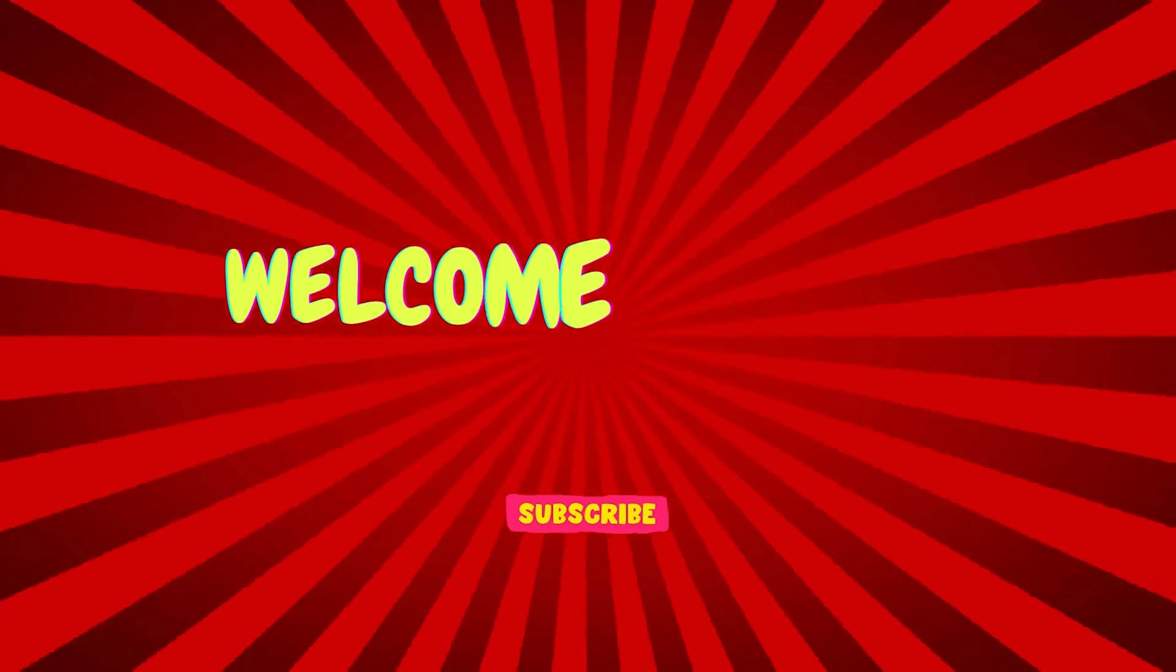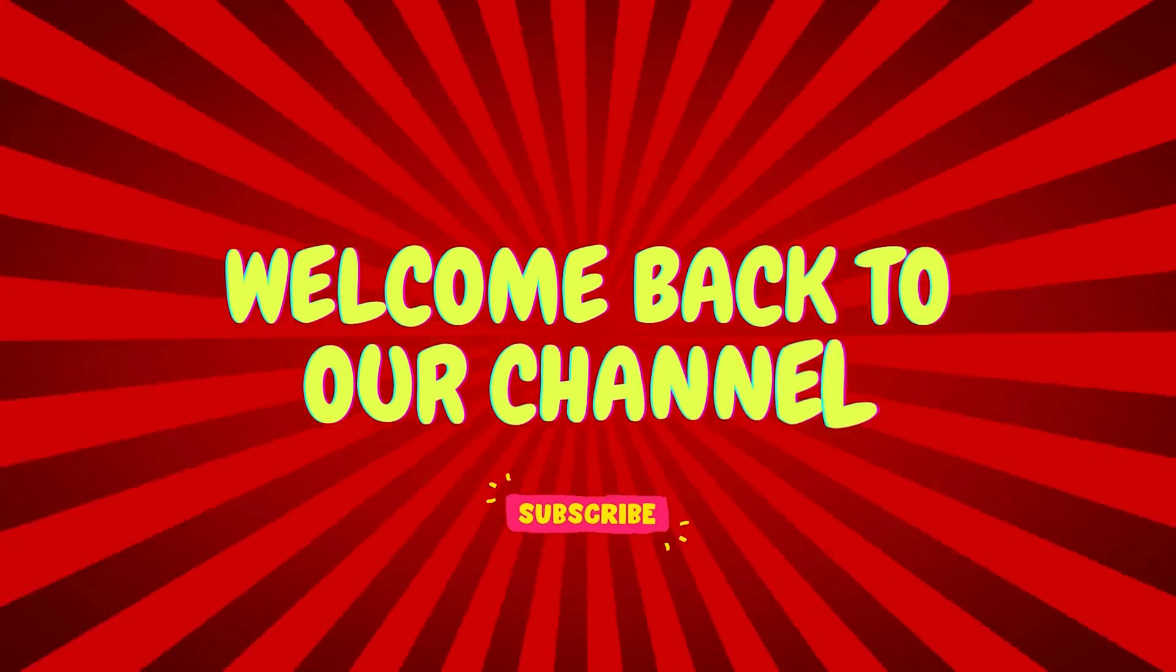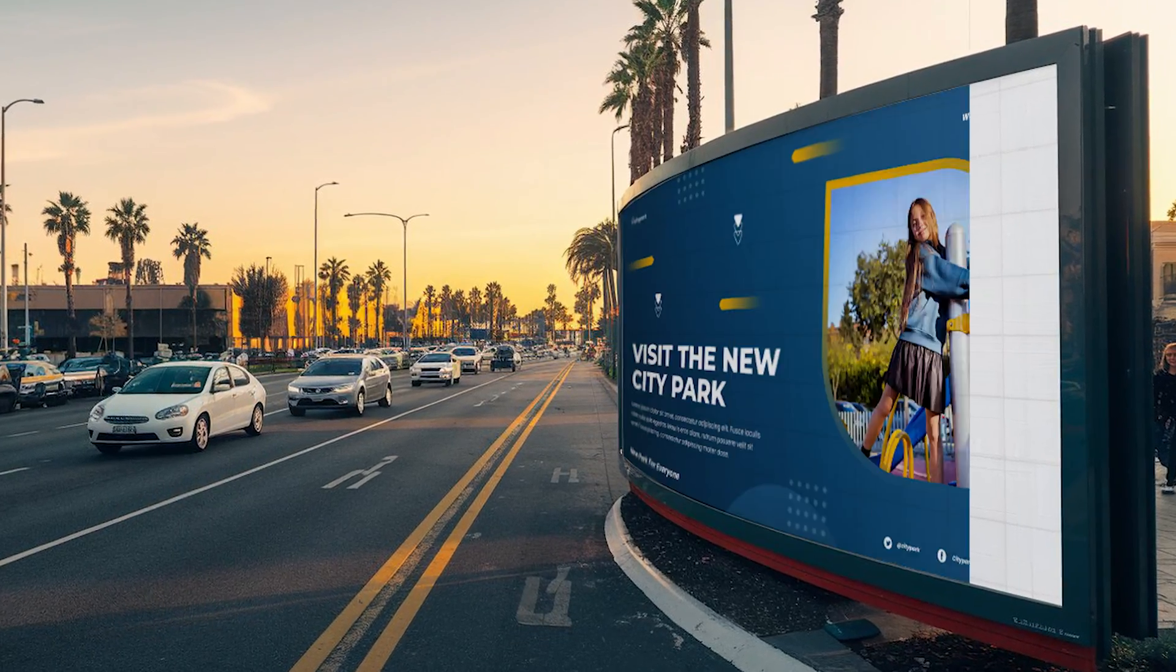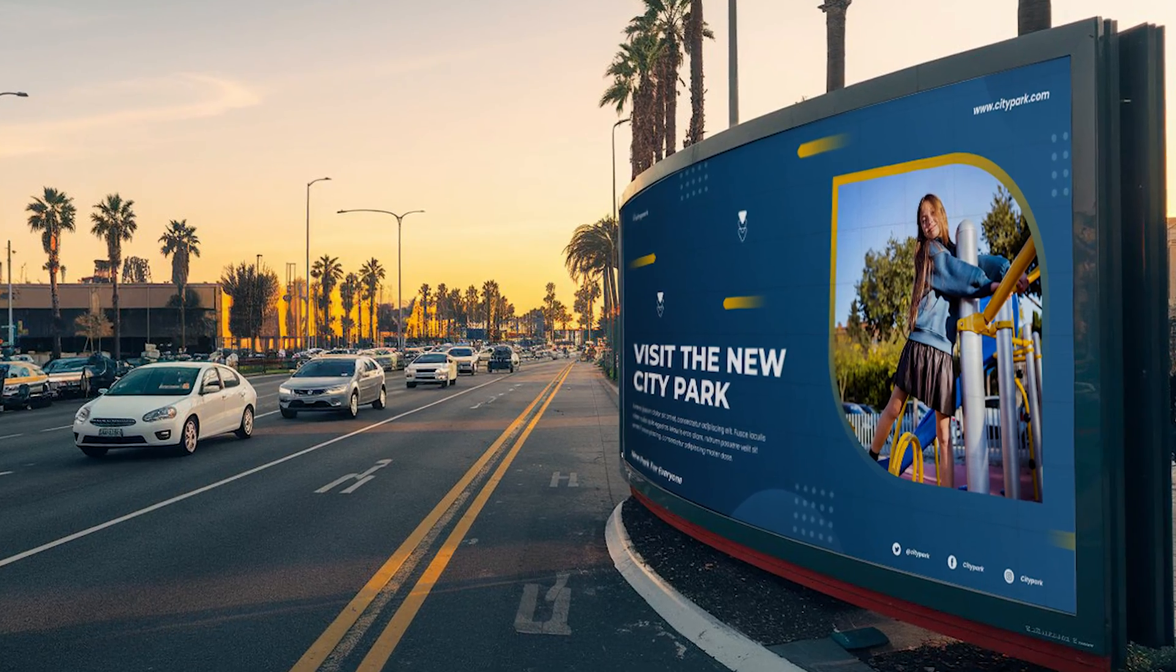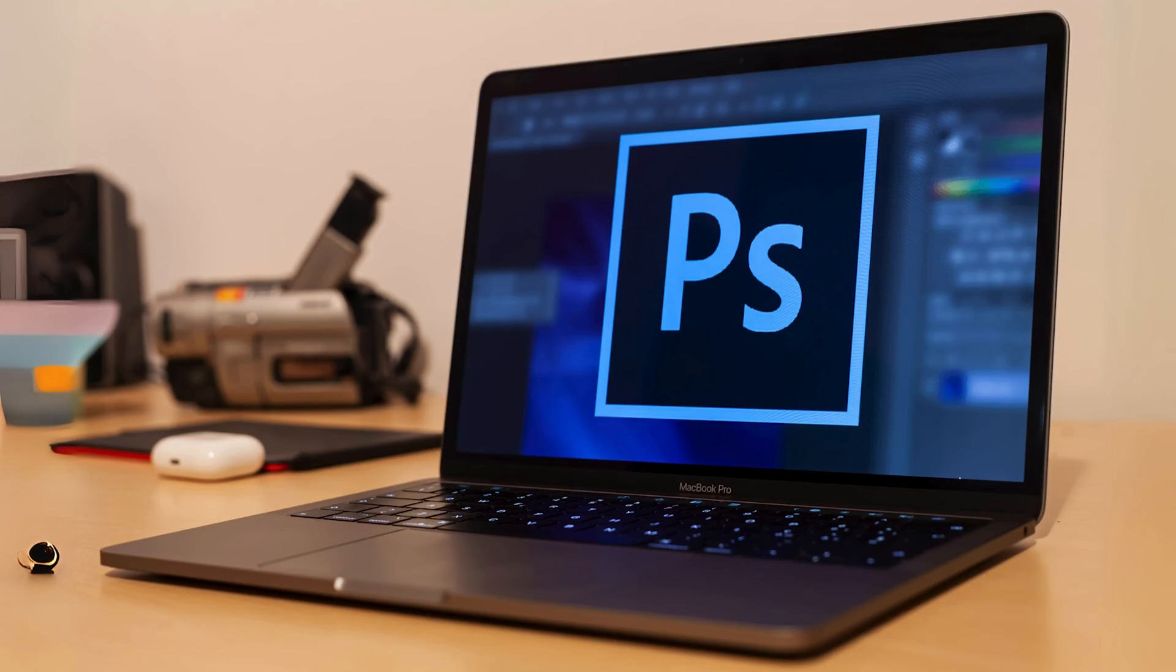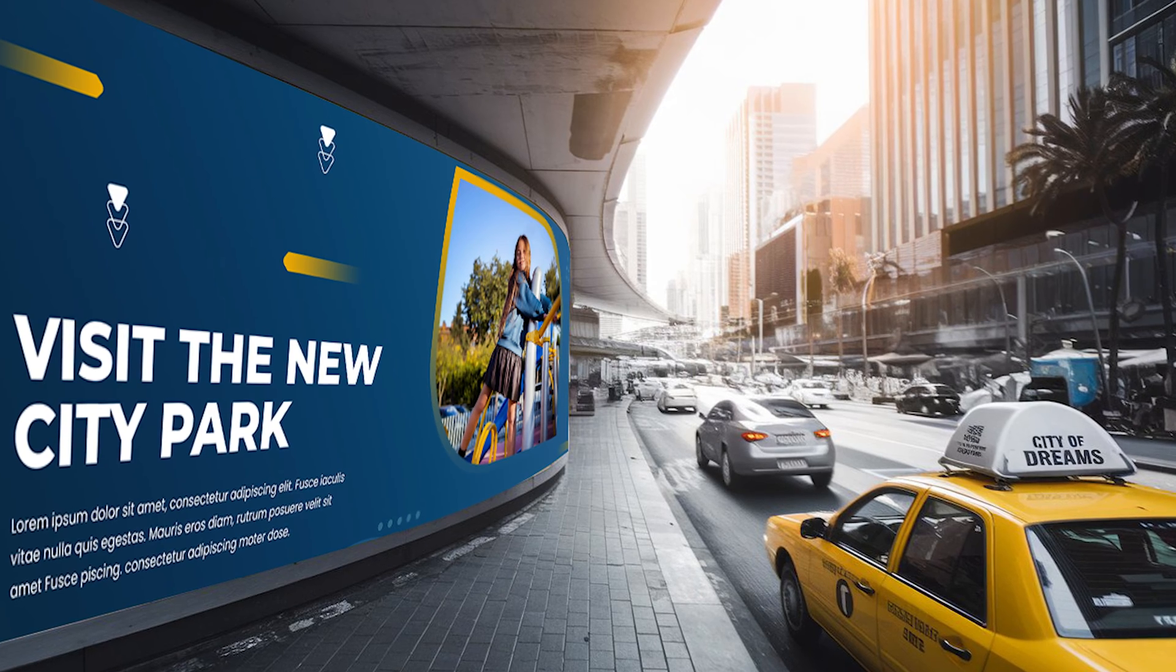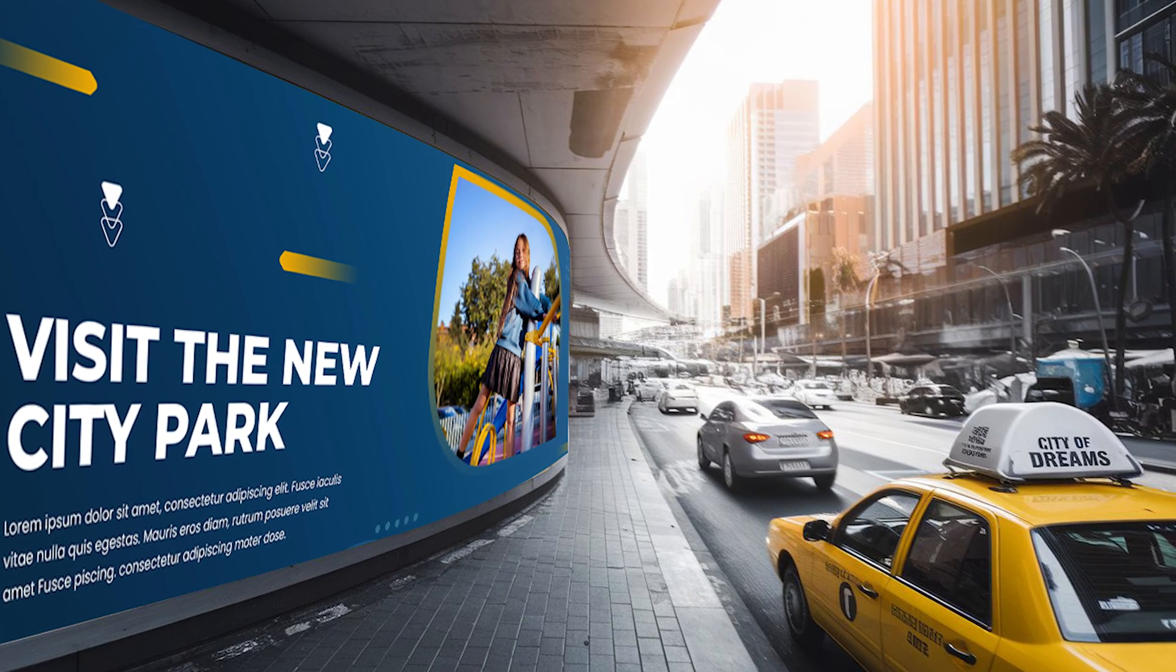Hello and welcome back to our channel. Today I'm going to show you how to create a realistic curved billboard mockup in Photoshop. This is a great technique for showcasing your designs and giving them a more immersive feel.